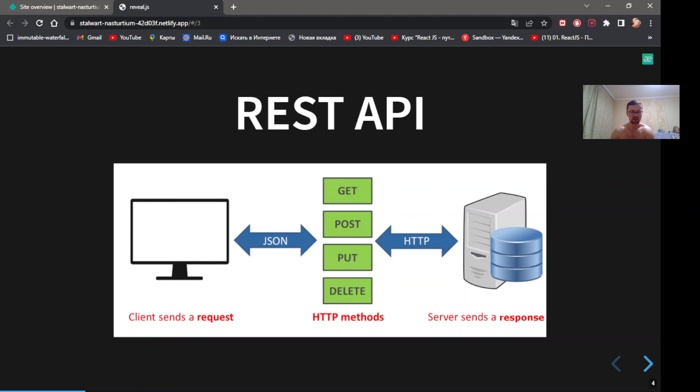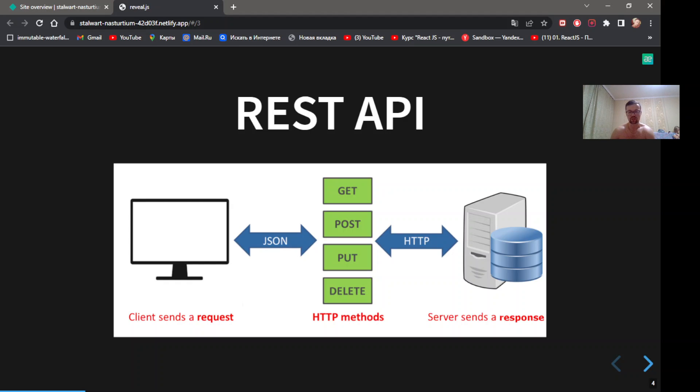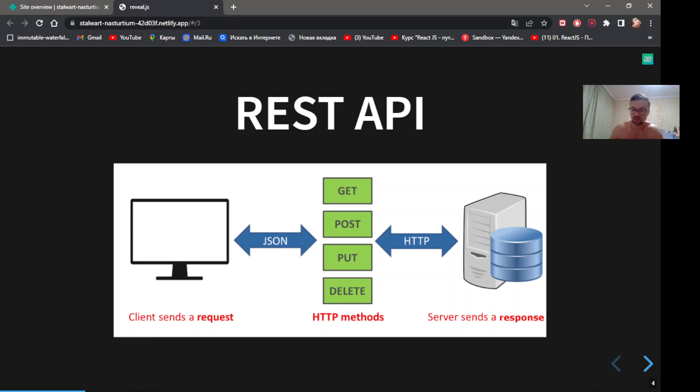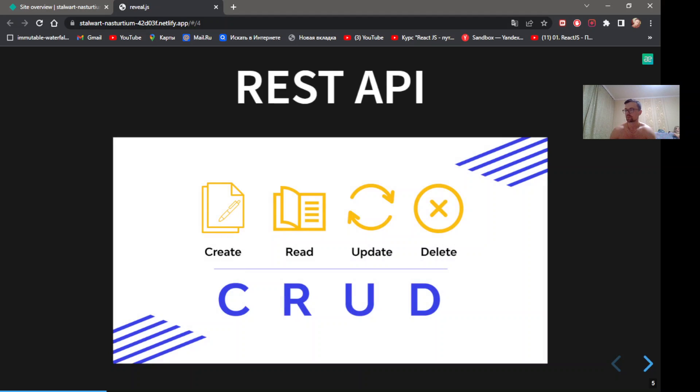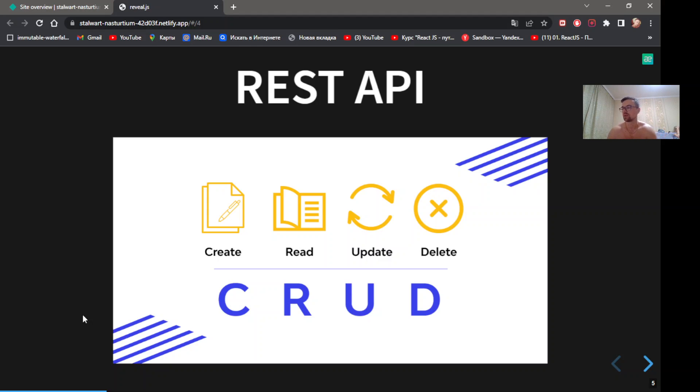REST API. The most spread architecture style is the REST API. REST is an acronym of Representational State Transfer and an architectural style for distributed hypermedia systems. REST API uses JSON format. REST API - we can see all operations with data.